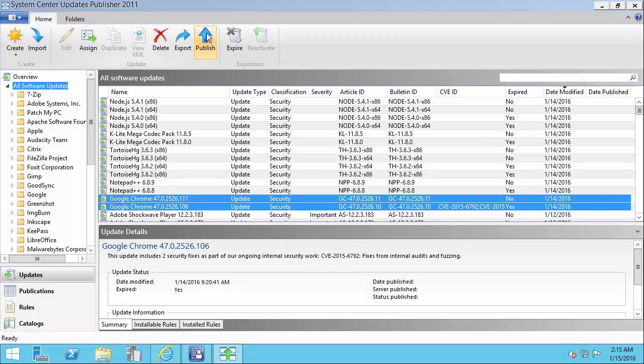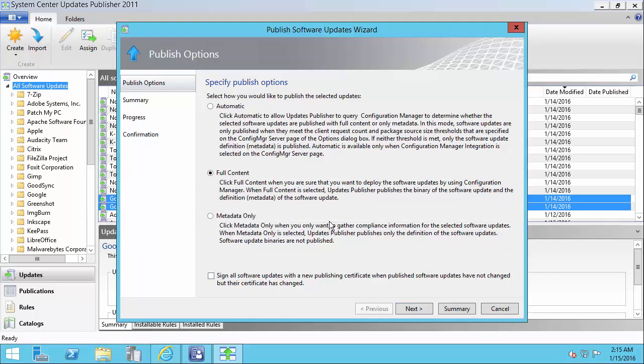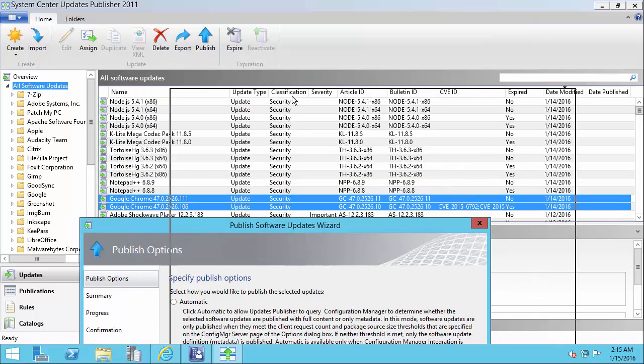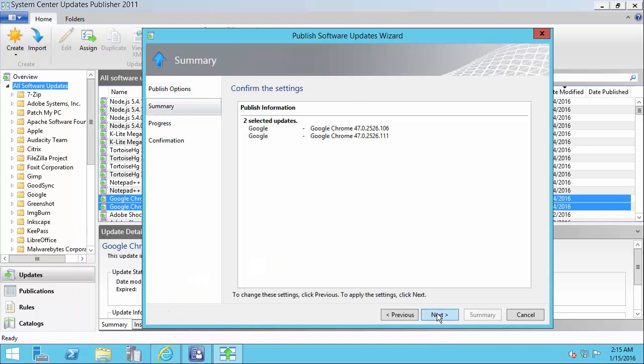So I'm going to select both of these updates and choose Publish. I'm going to choose full content for this scenario since I want to deploy the new Google Chrome update with full content.